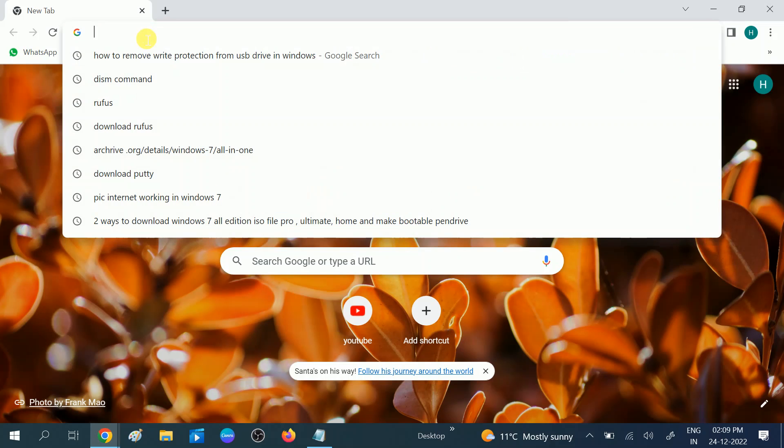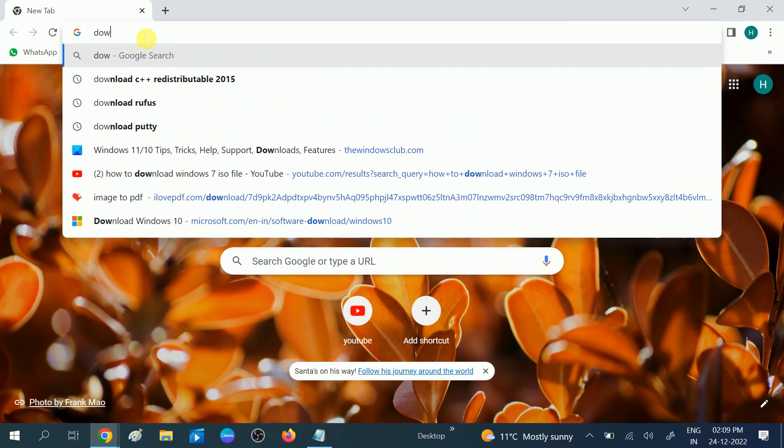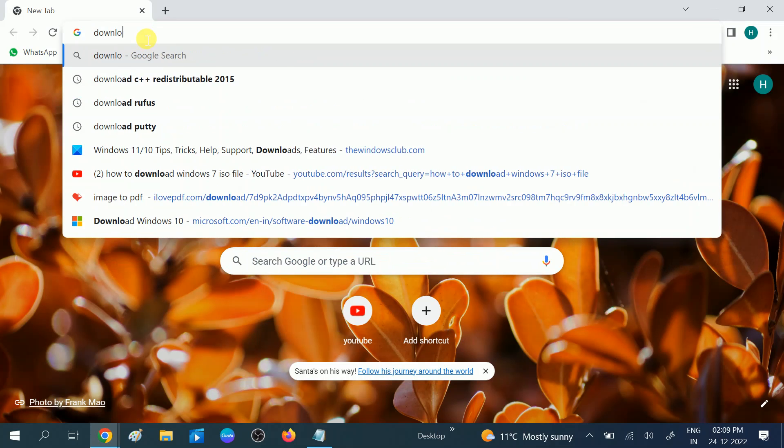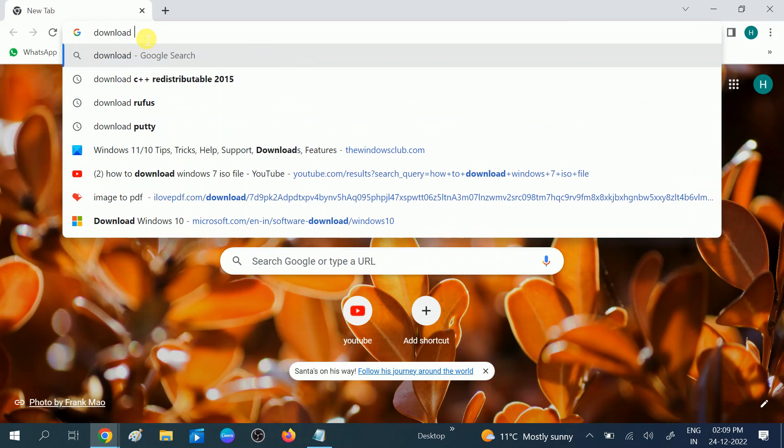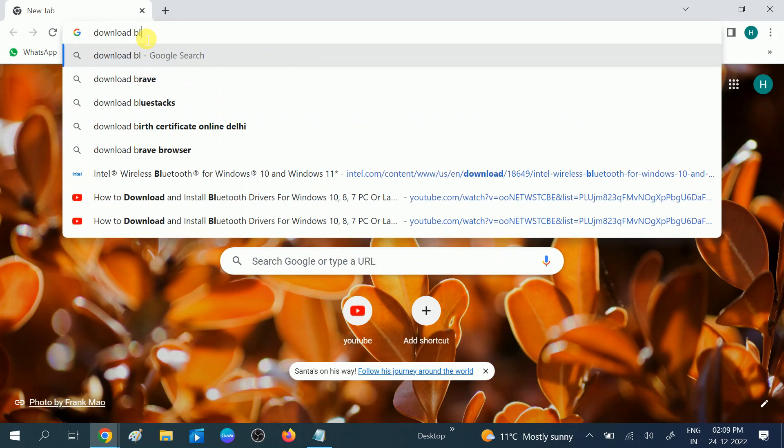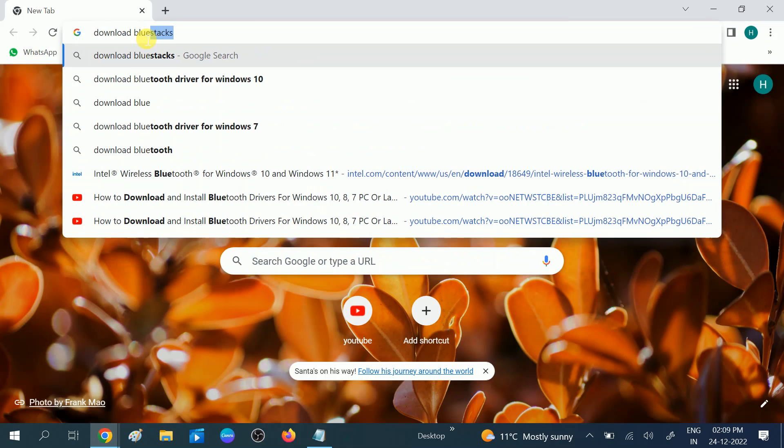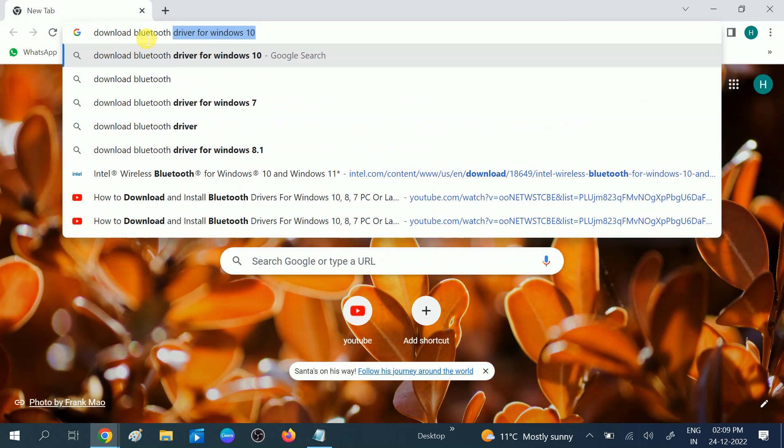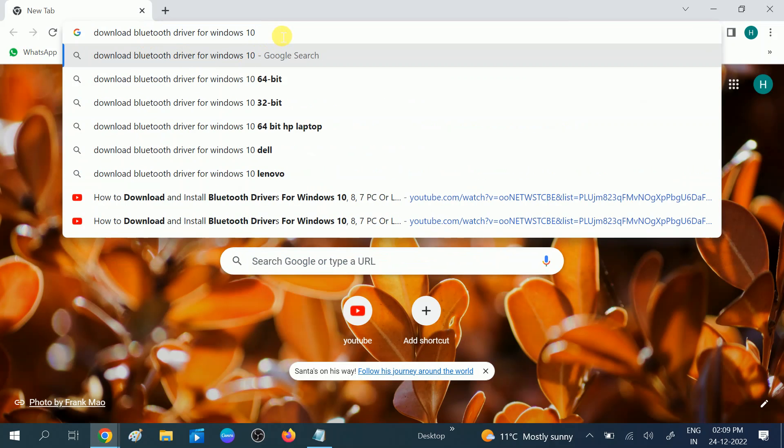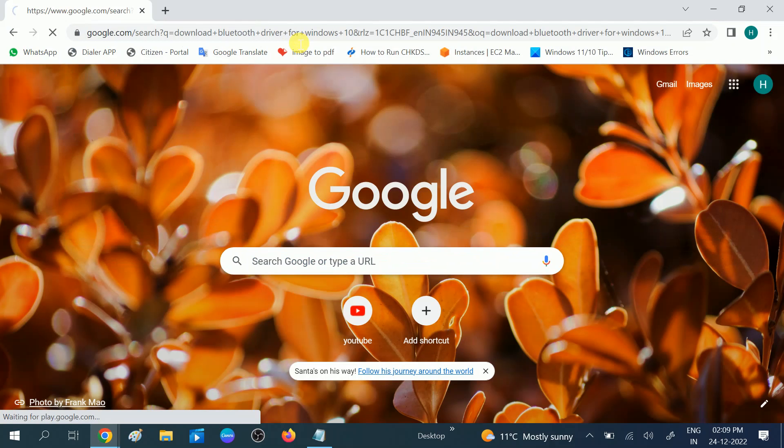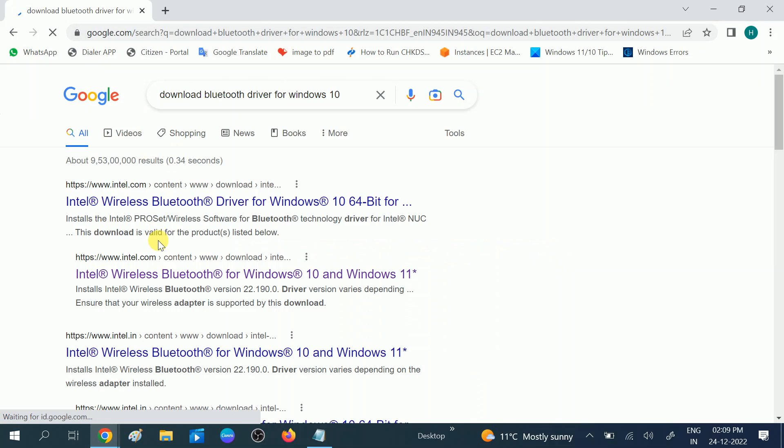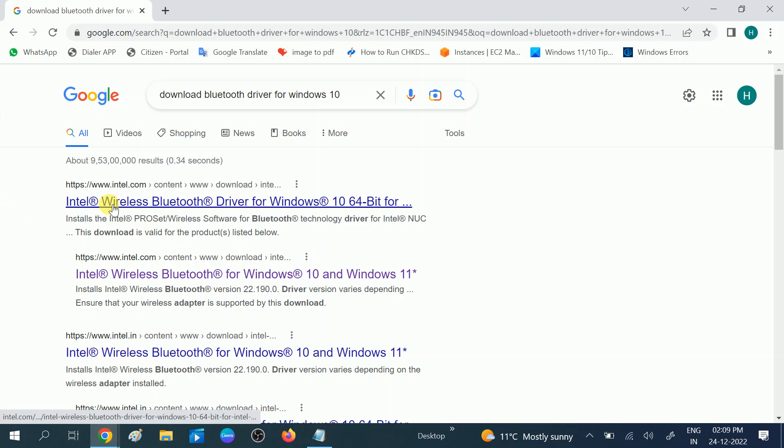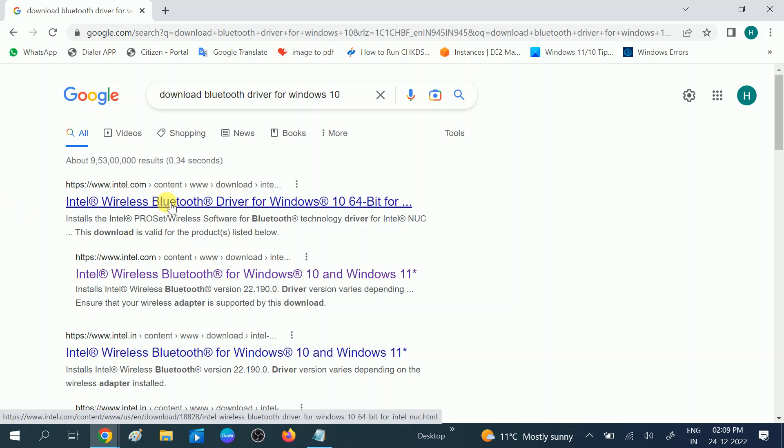...download Bluetooth driver for Windows 10. In the same way you can choose for Windows 7 or 8. I will show you later. You need to look for this website, www.intel.com. Open this website.